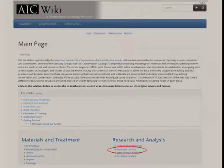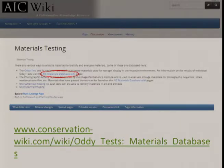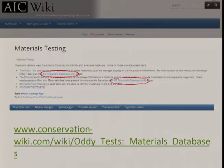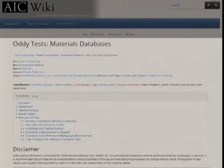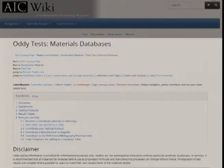The materials testing page gives you bullet points of the different materials testings available. This is not comprehensive — it's always a work in progress. If you click on the AIC materials database wiki, that will take you to the main pages that Colleen and I have put together, the main page of our Oddy testing materials results databases. If you just Google search 'Oddy test AIC wiki,' you'll find this page.